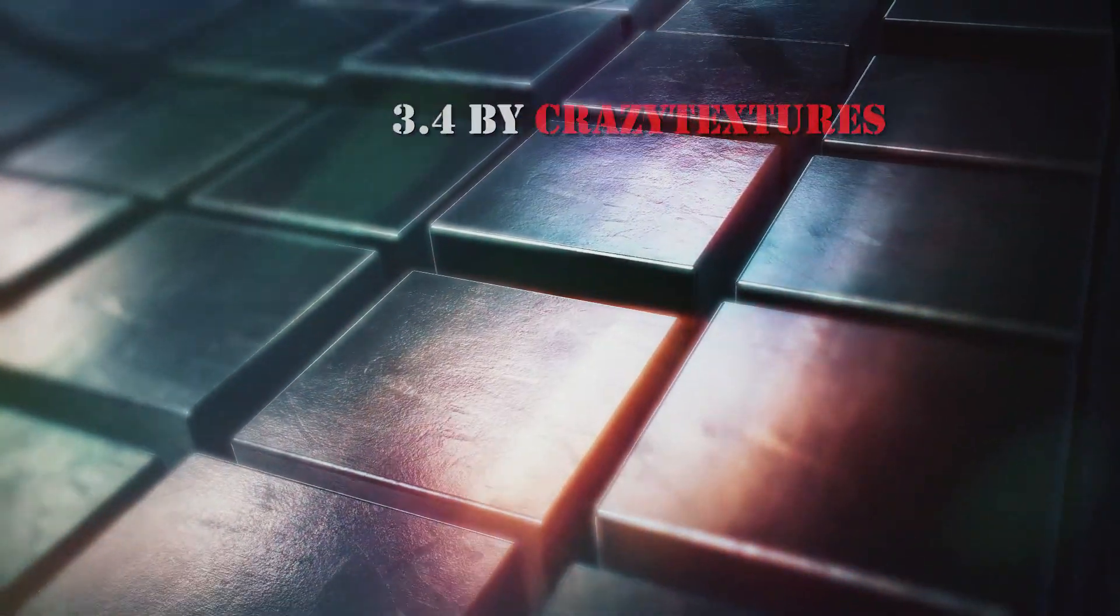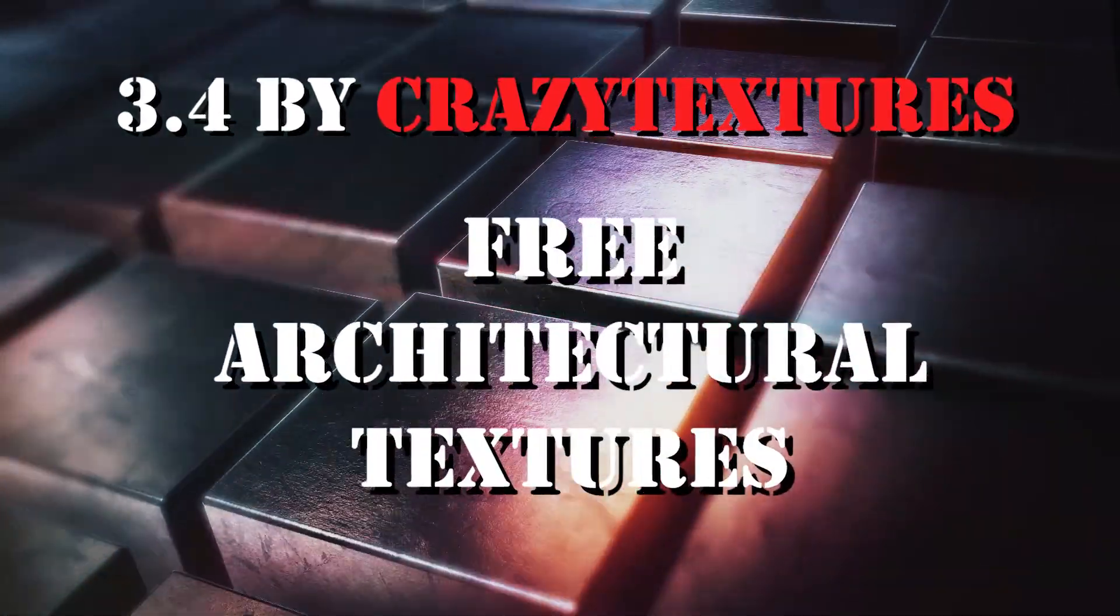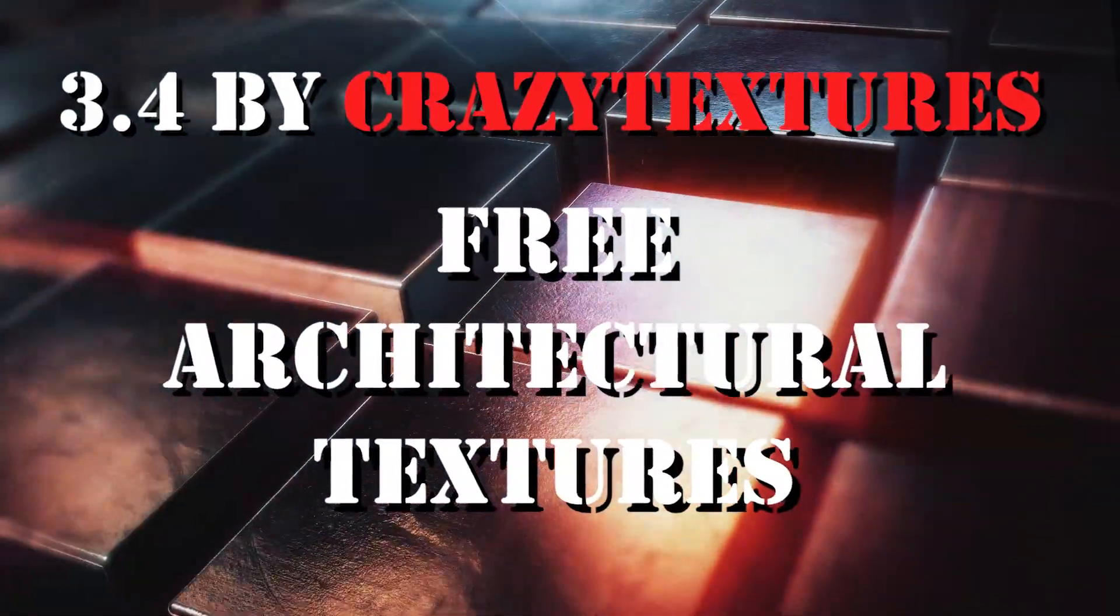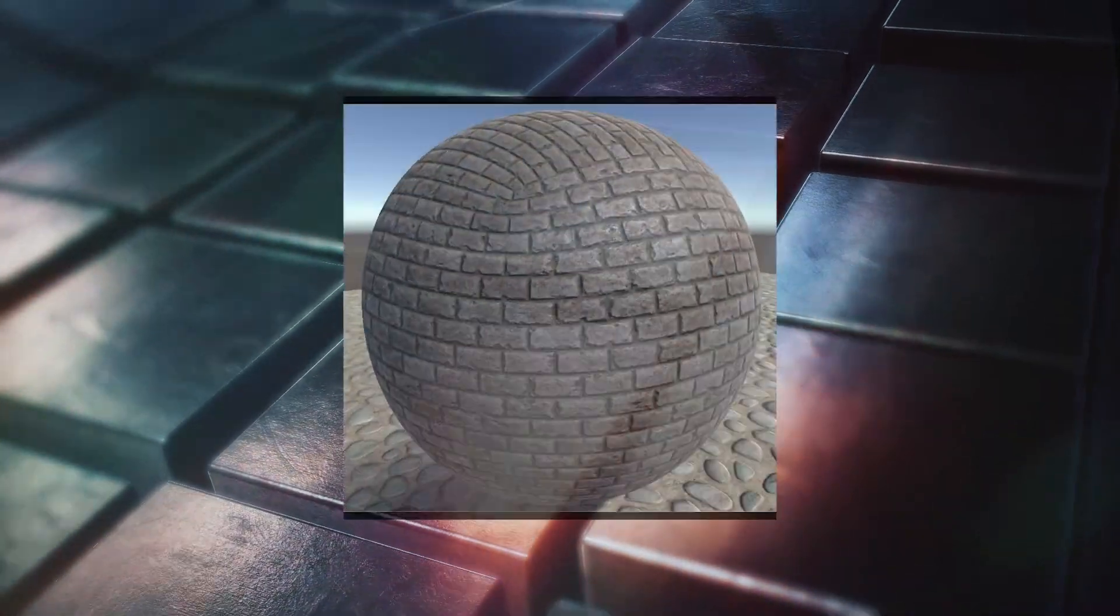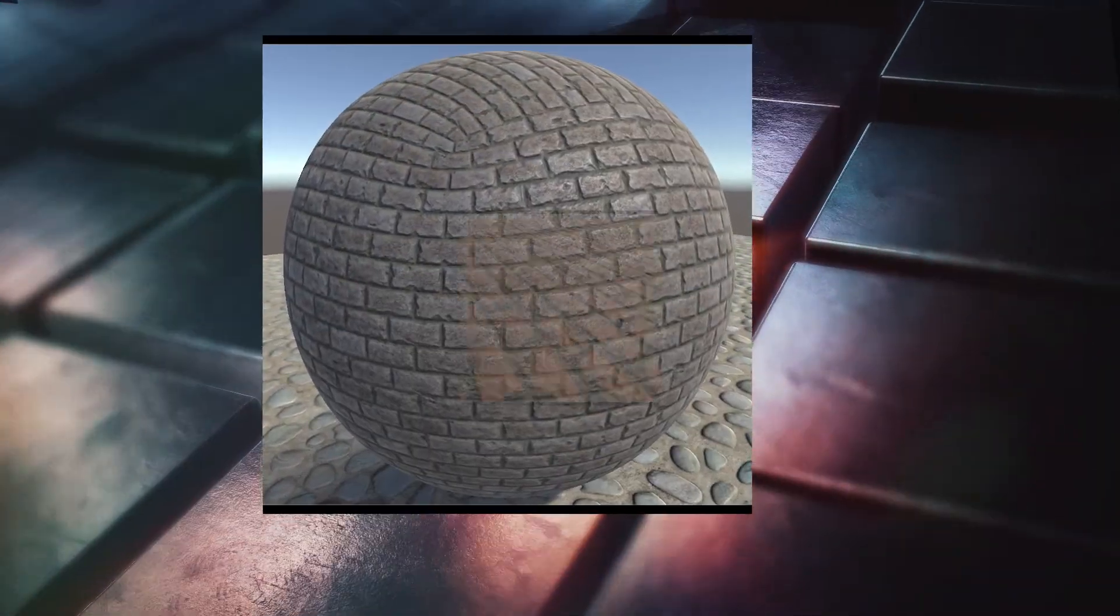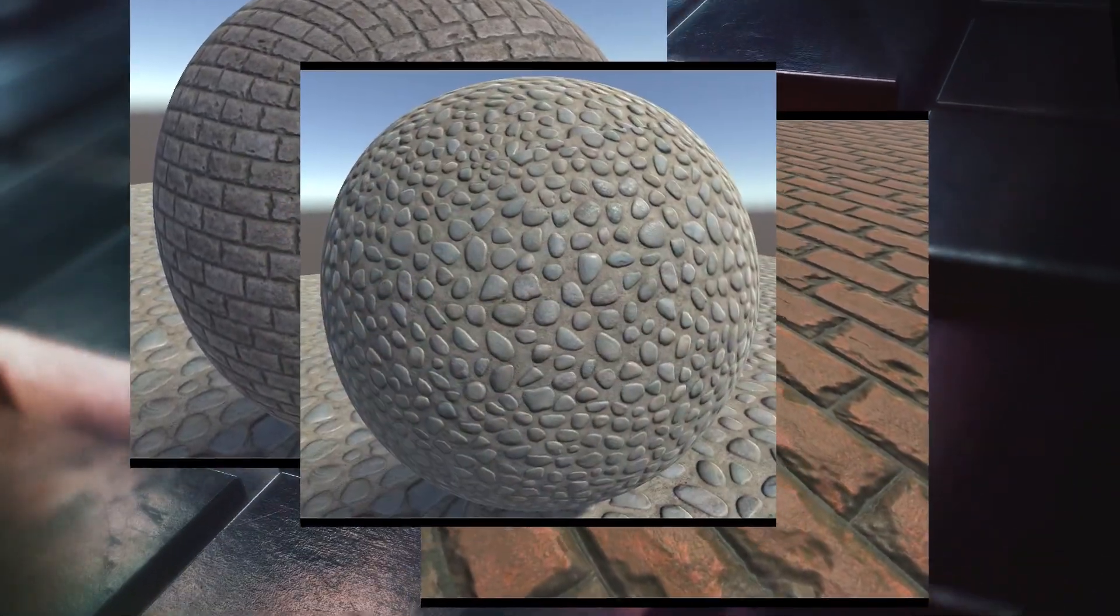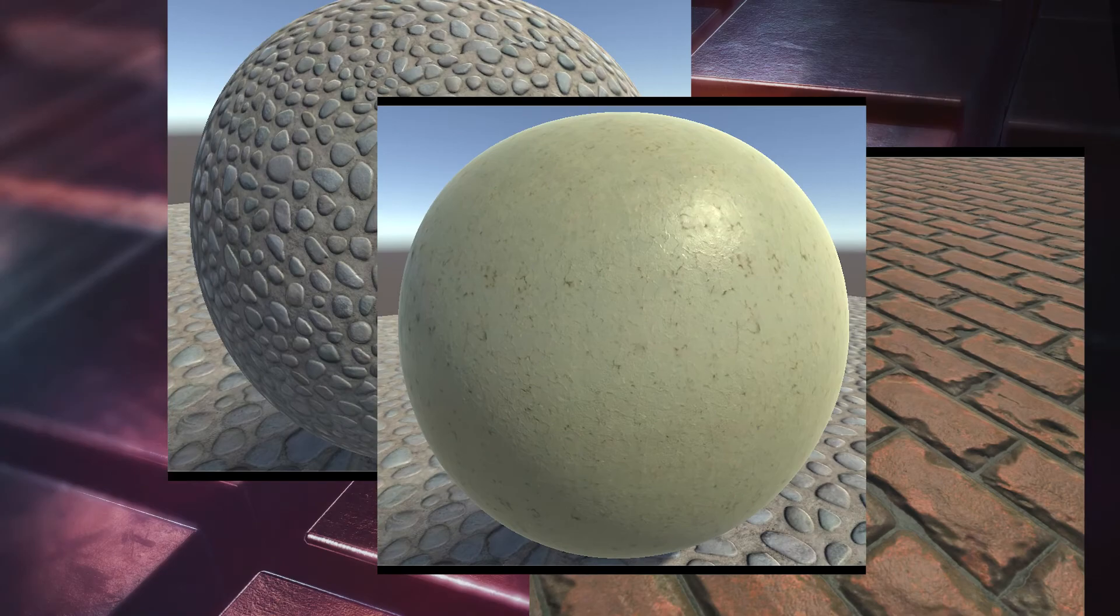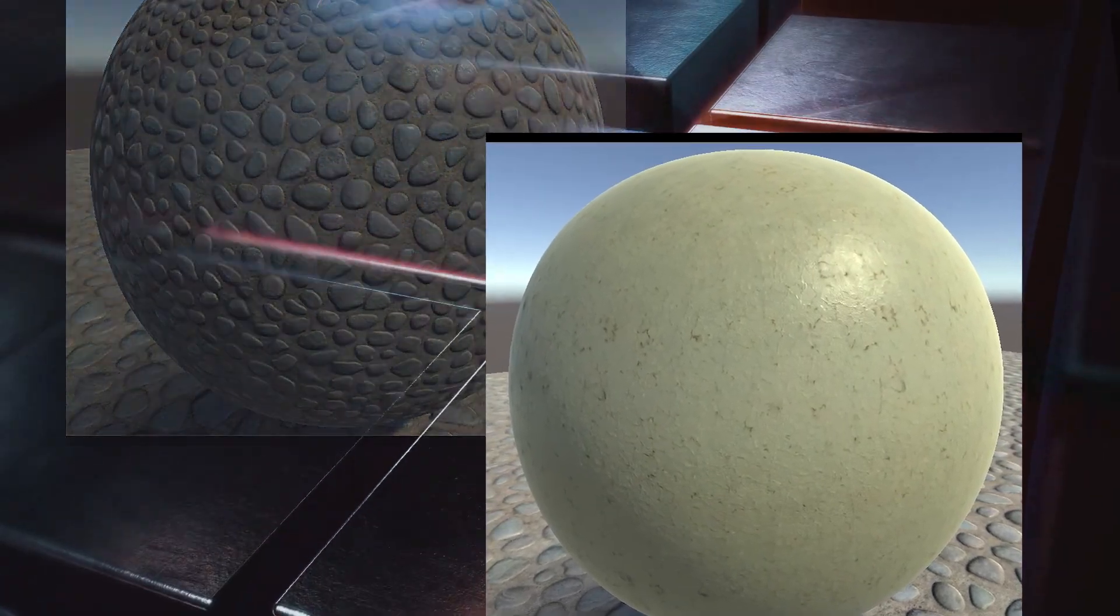Number 4: Free architectural textures by Crazy textures. Here you will find 6 PBR texture sets and 4 additional texture sets for walls and floors in your game.